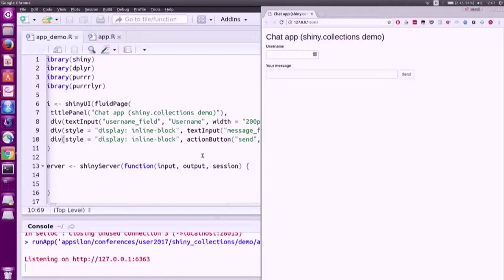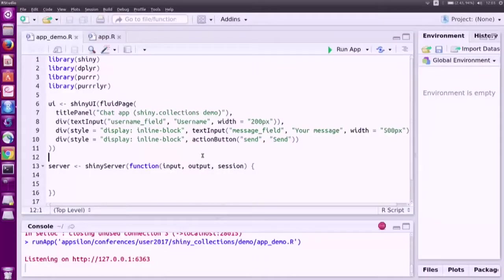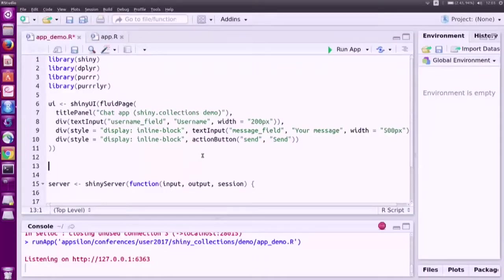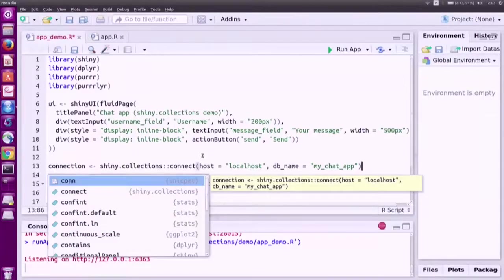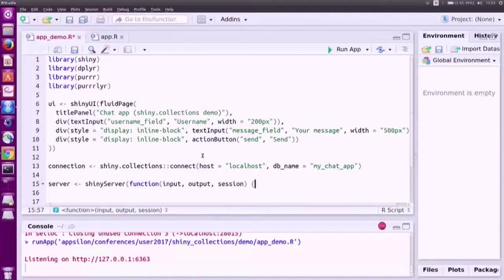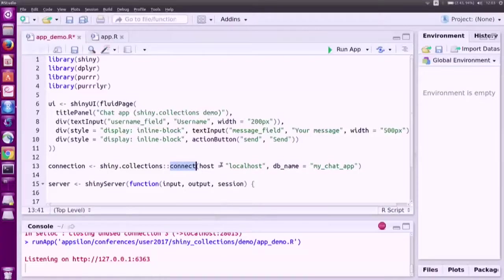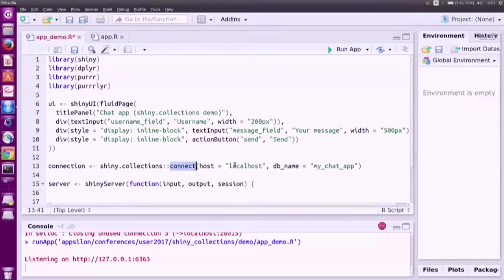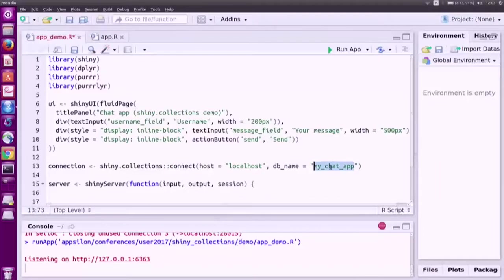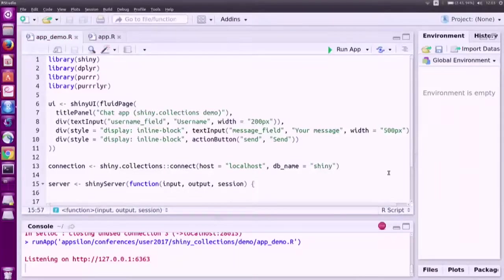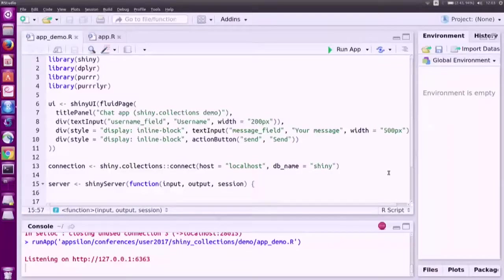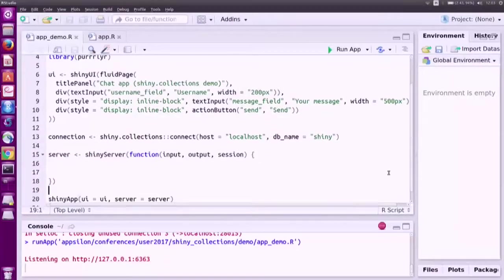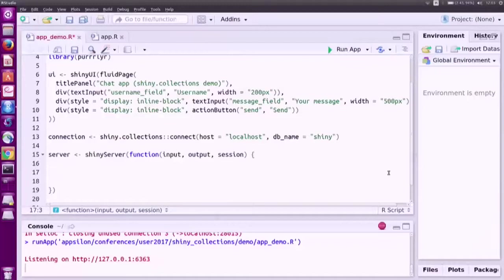Let's now get this to work. The first thing we need to do is to open a connection. We use the connect function from the Shiny collections package. You basically provide the address of the RethinkDB server and also a name of the database. That's it. We've got the connection. This function takes care of all the tiny things that you need to do for everything to work smoothly.